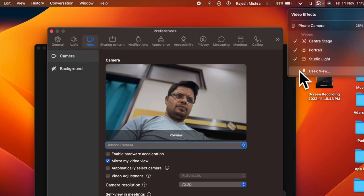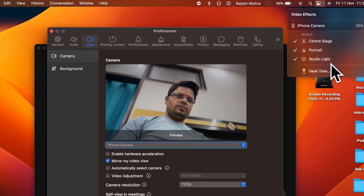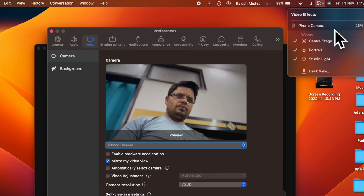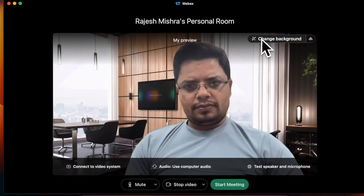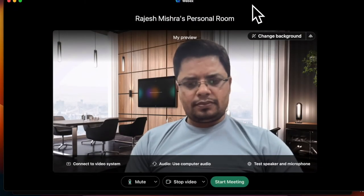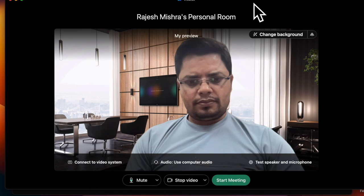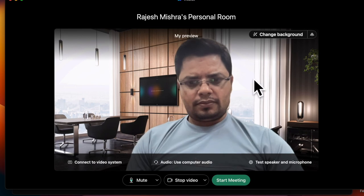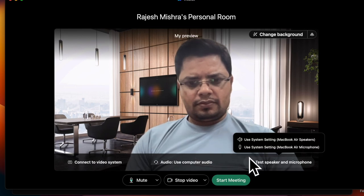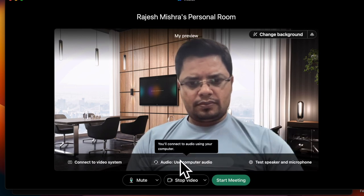That's pretty much it. So that's how you can set up and use iPhone as webcam in Cisco WebEx on your macOS device. Now that you know how it works, make the most of it to enhance your video conferencing experience.